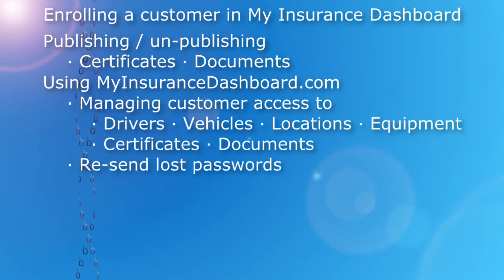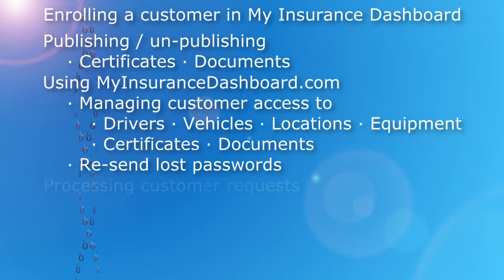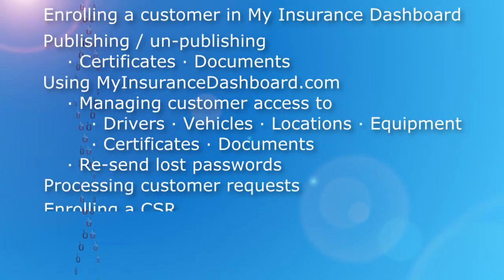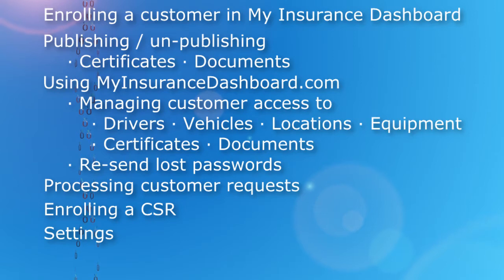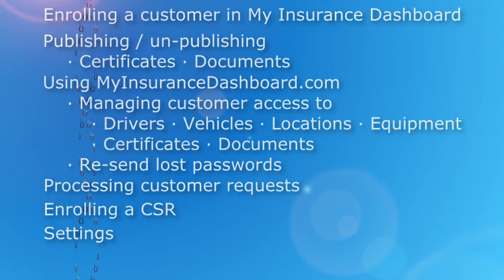We'll also cover resending a customer's password, processing customer requests, enrolling a CSR, and settings including username and password.